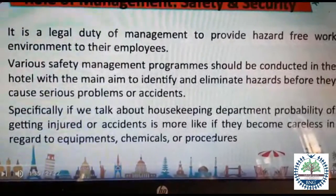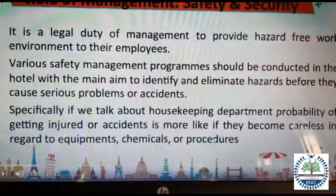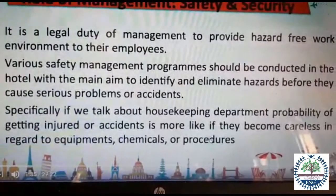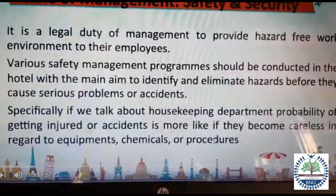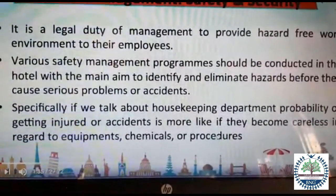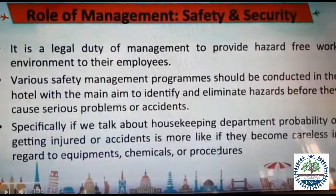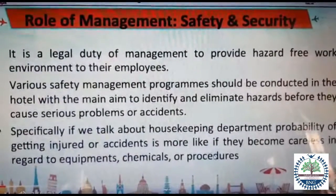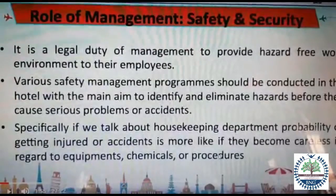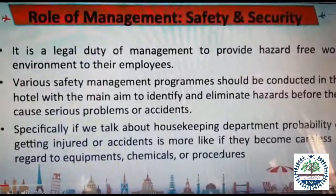Specifically, if we talk about housekeeping, there is a specific team wherein they take proper measures and have proper equipment, chemicals, and procedures to take care of the guests as well as the employees. This is the end of Section 2, Role of Management — very simple pointers and very easy to understand.